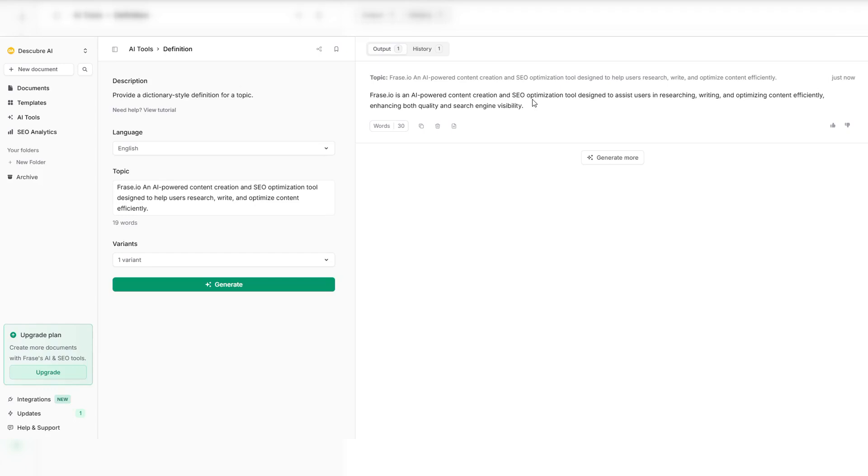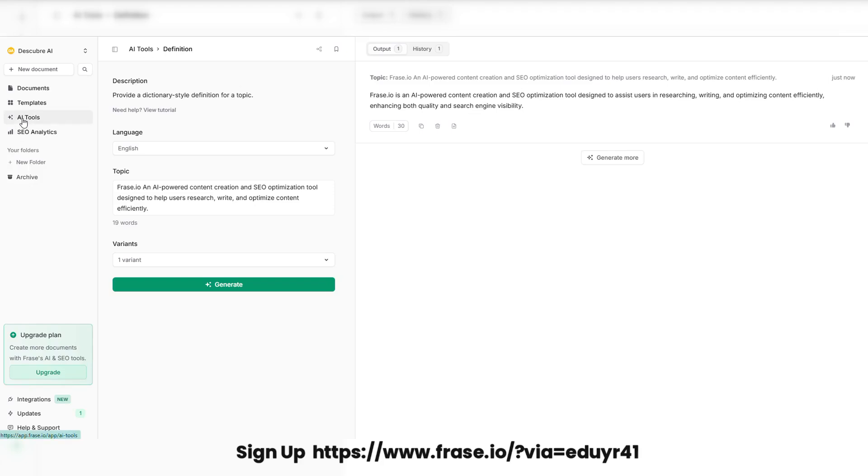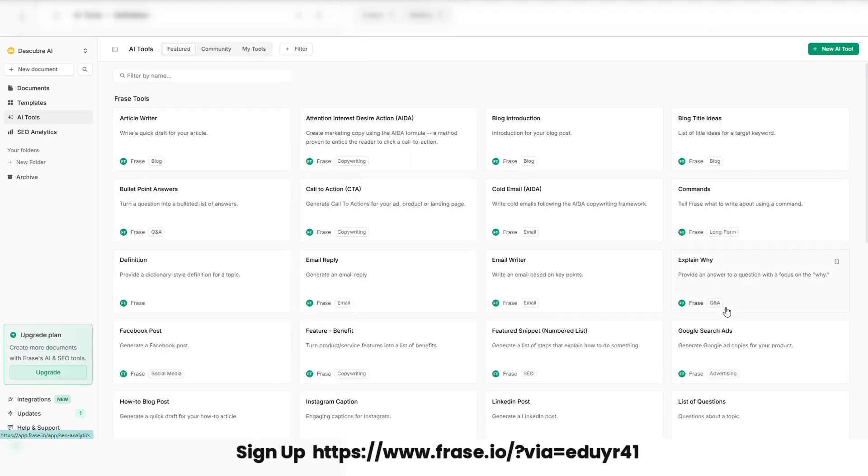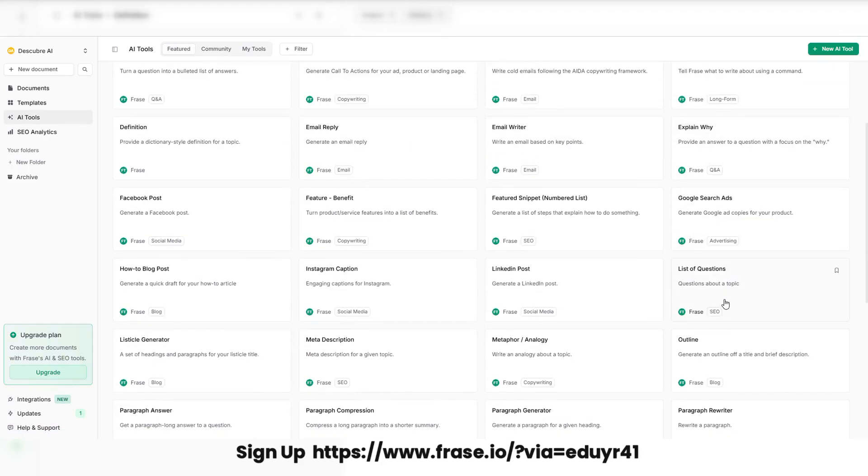Phrase.io's smart optimization helps you write faster, better, and more effectively. This is the future of content marketing. Try Phrase.io today and create content that ranks higher than ever before.